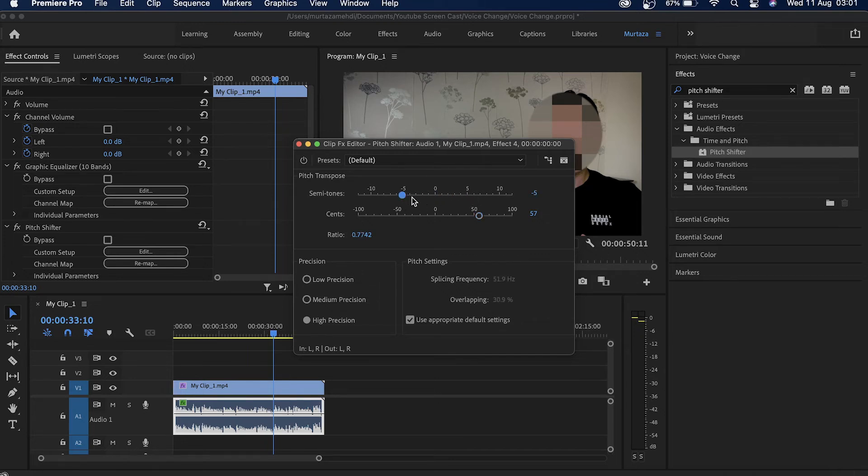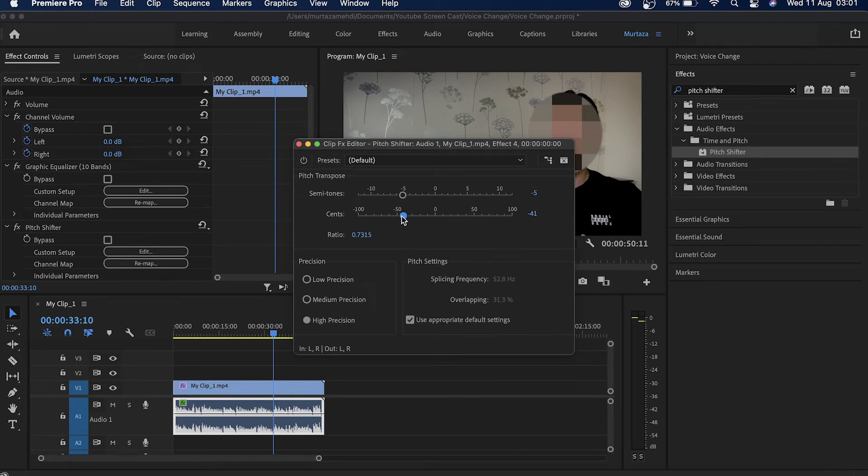The other thing we can do guys is after we've applied this effect, we can also definitely apply some more effects to our audio track.